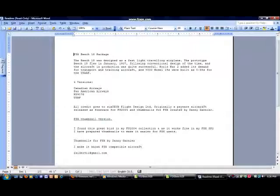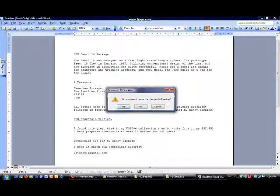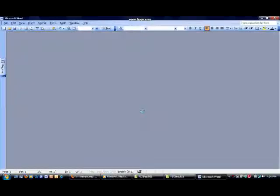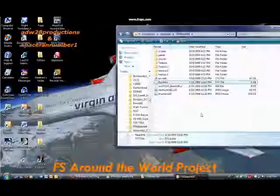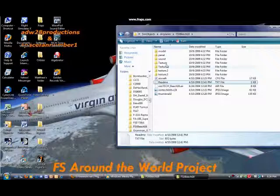So on this particular aircraft, there's nothing else you have to do, so you just close it. And there you go. You have just downloaded a new plane into Flight Simulator X.